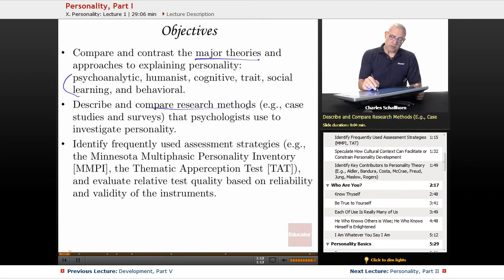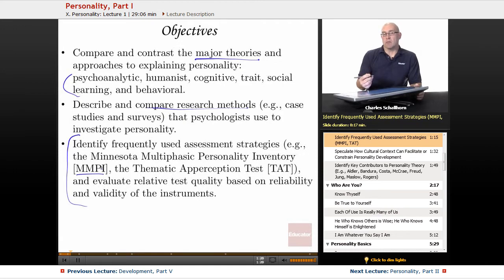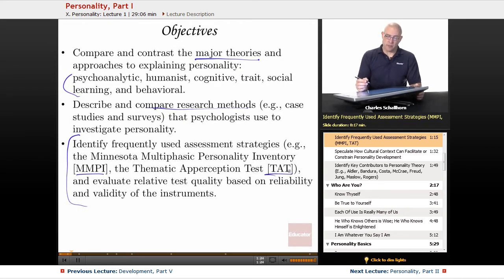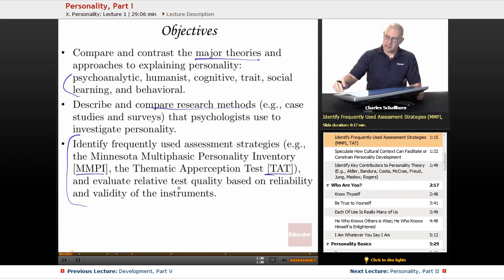We're going to be looking at the research methods and doing a little comparing with those, and becoming familiar with things like the MMPI — the Minnesota Multiphasic Personality Inventory — the TAT, the Thematic Apperception Test, and evaluating their relative quality based on reliability and validity of those particular tests.